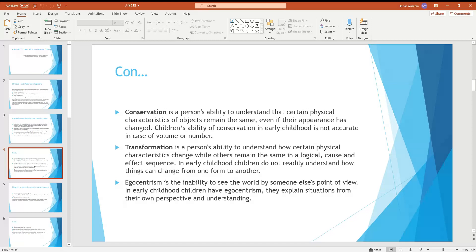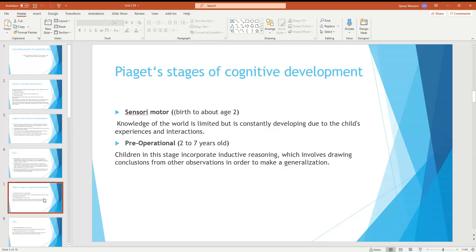In the initial stage, the child is not yet able to understand volume and number. When a transformation changes the appearance of something, the child does not understand it remains the same. Egocentrism means the child is not yet able to understand another person's point of view or perspective.